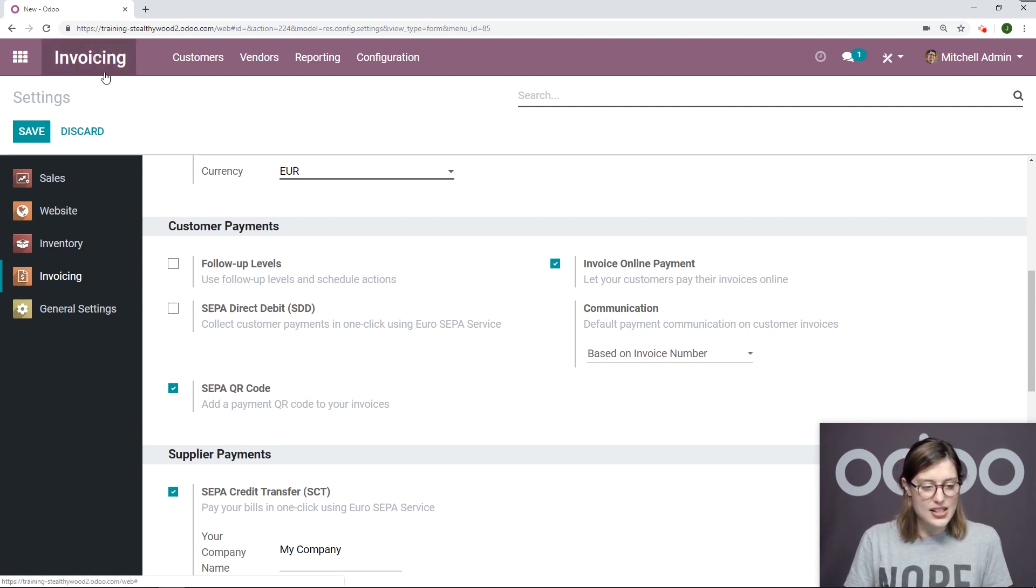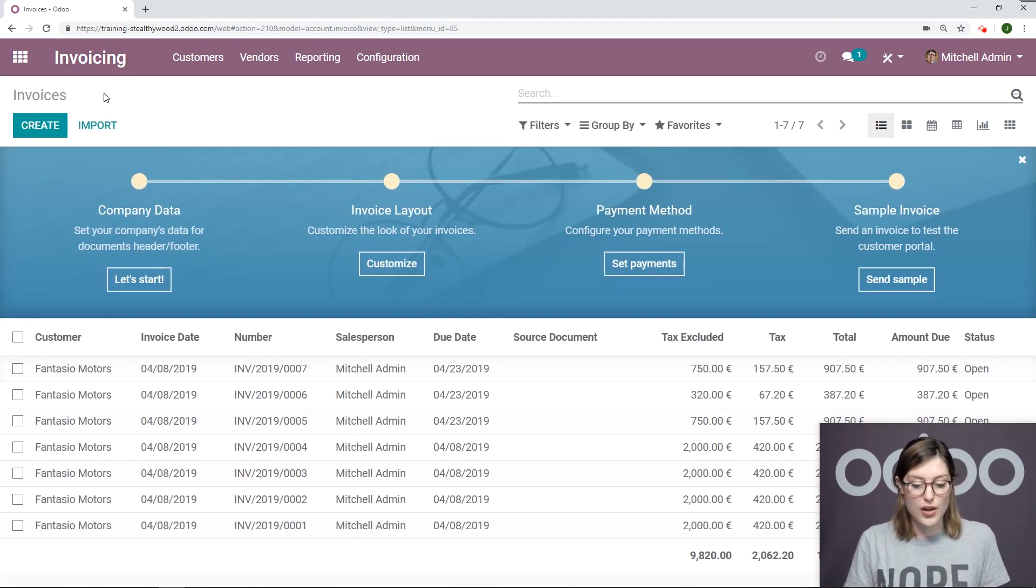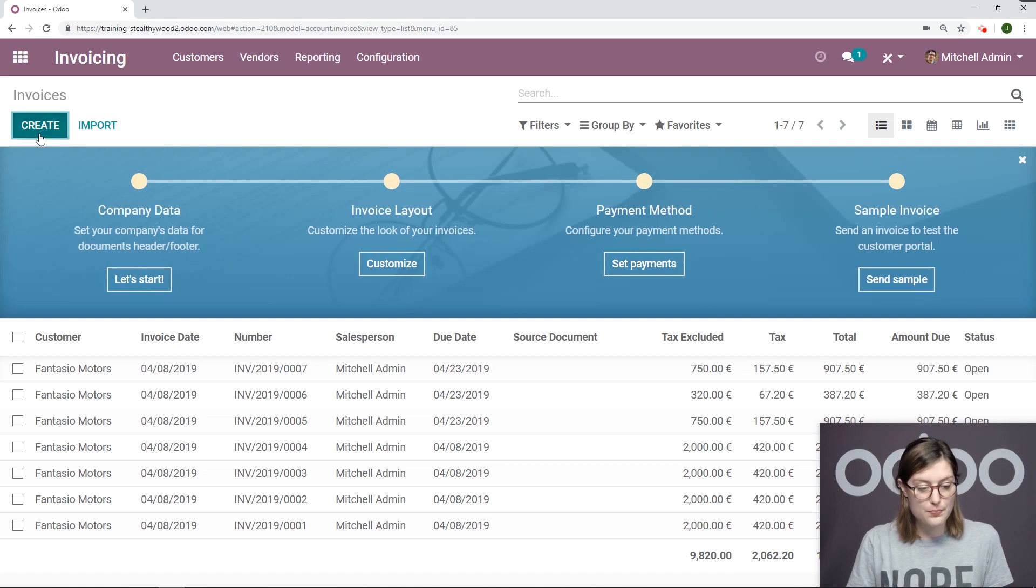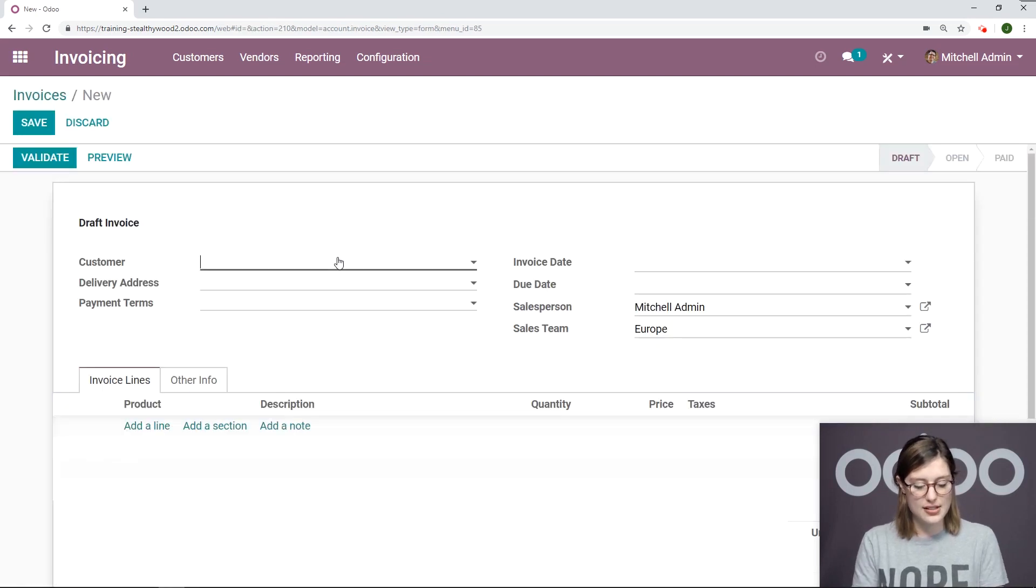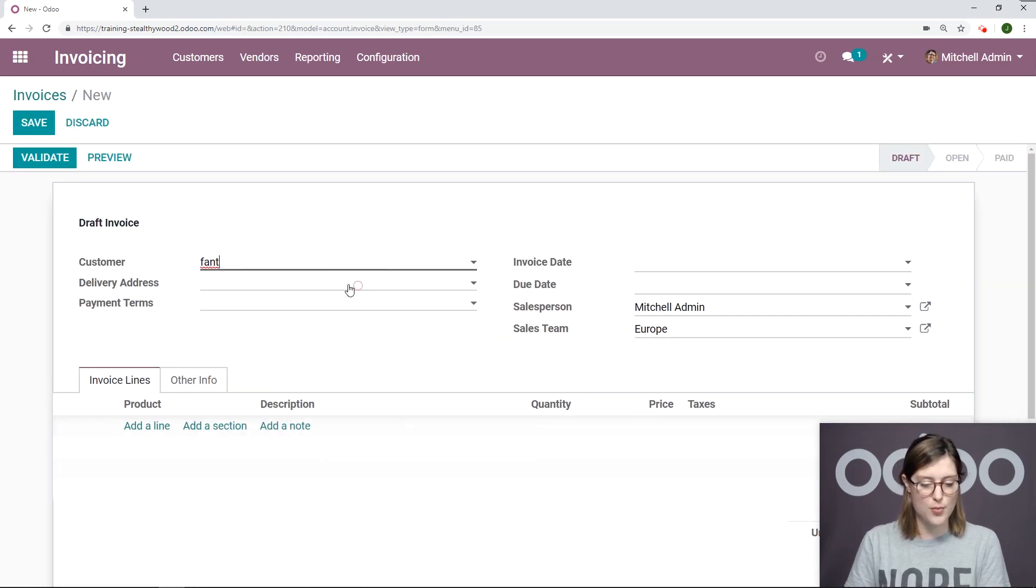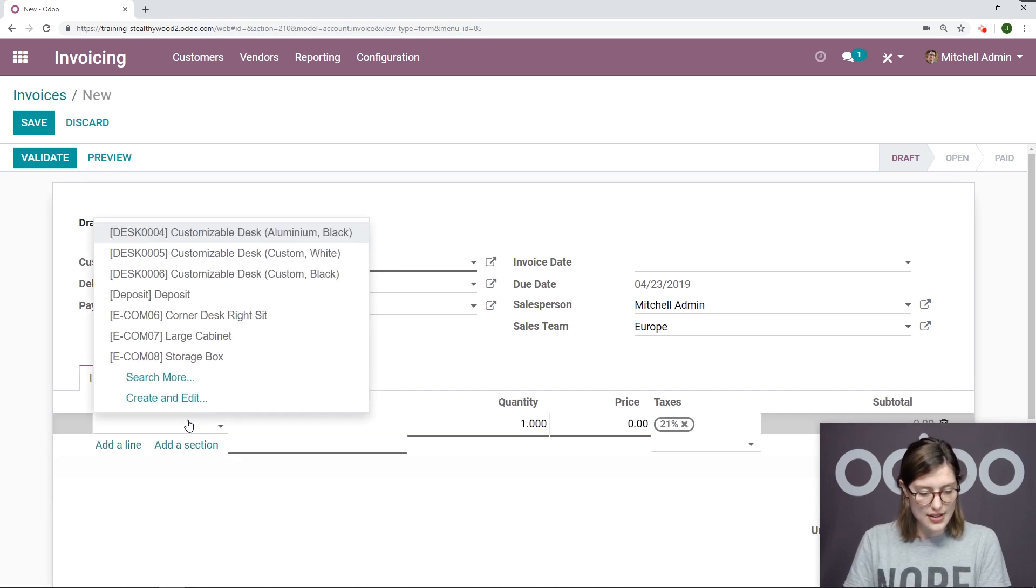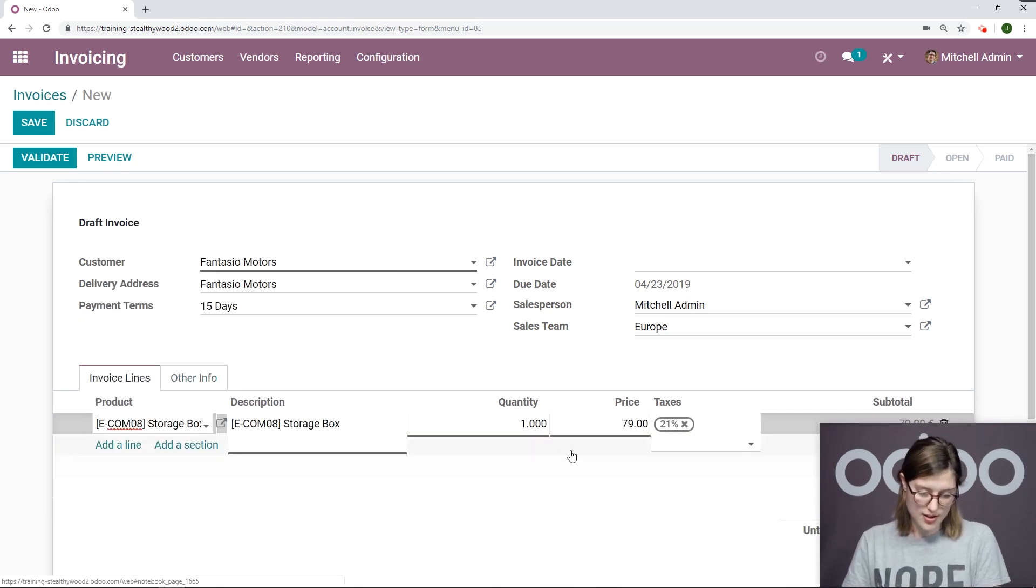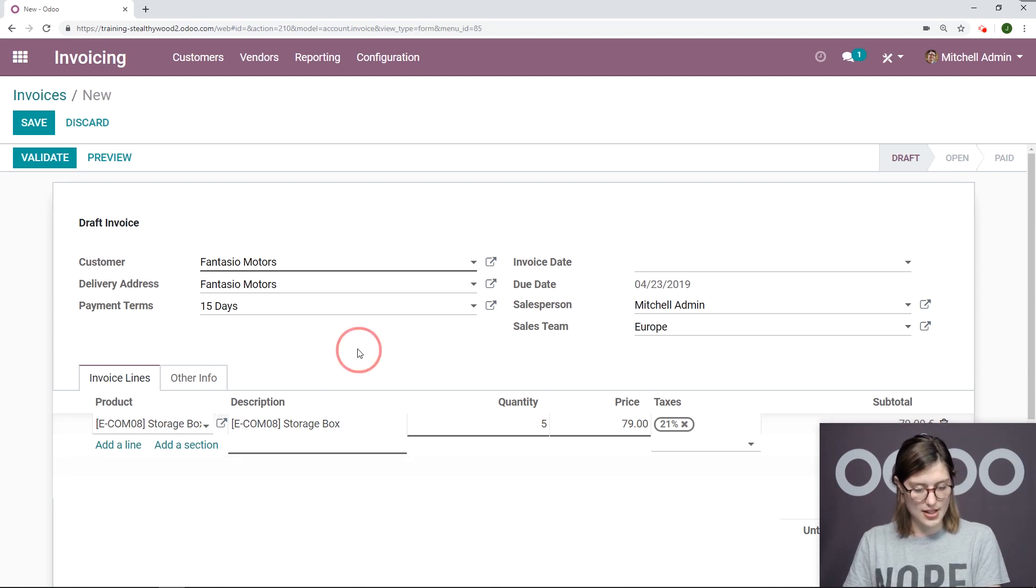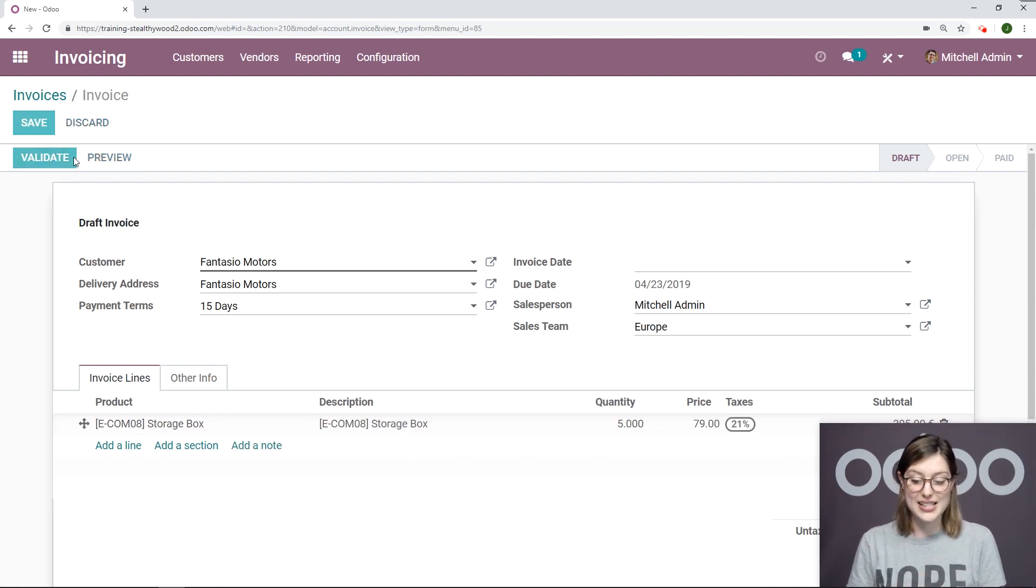Let's invoice one of our customers who's also located in Belgium. I'm going to create an invoice. We're going to choose Fantasio Motors, and they're going to purchase a storage box. We're going to purchase five of this item. Let's go ahead and validate this.